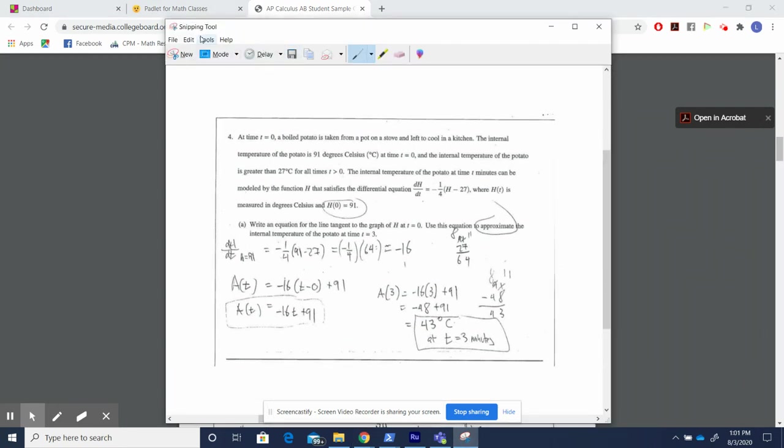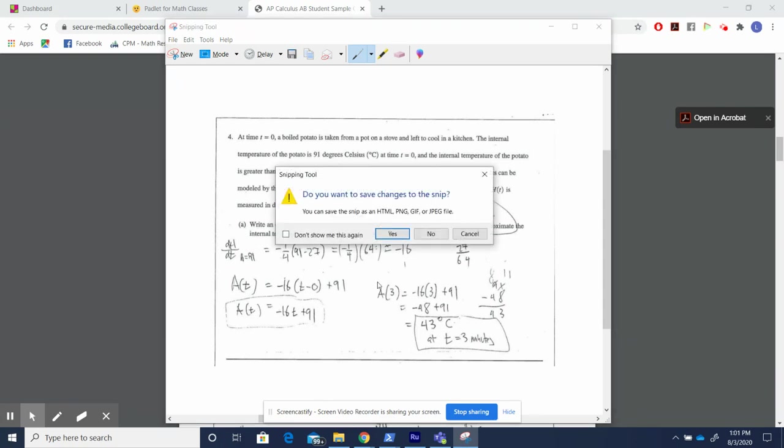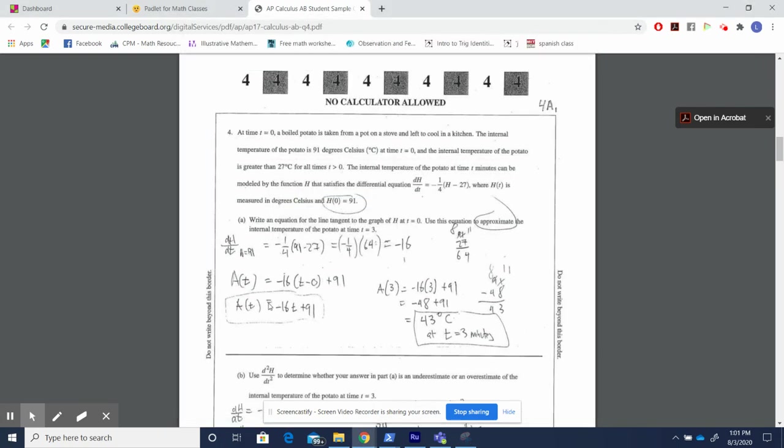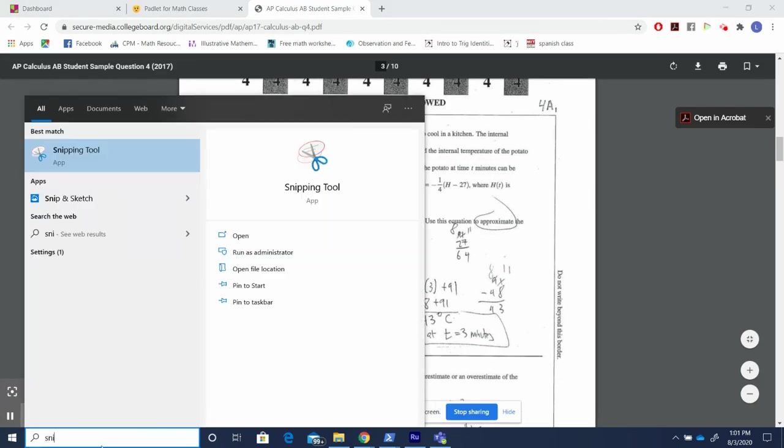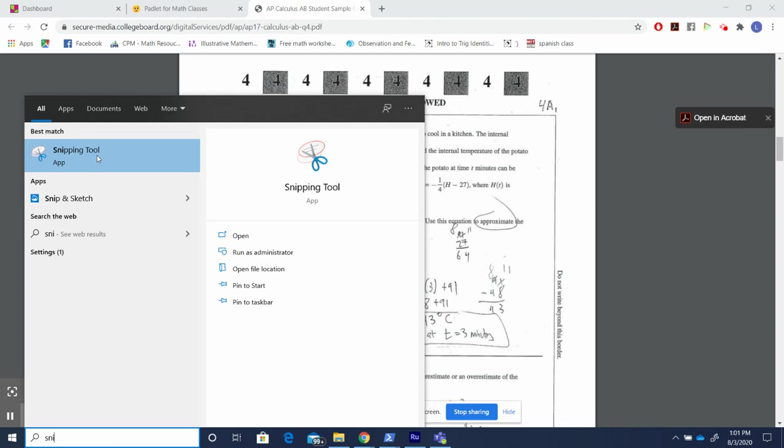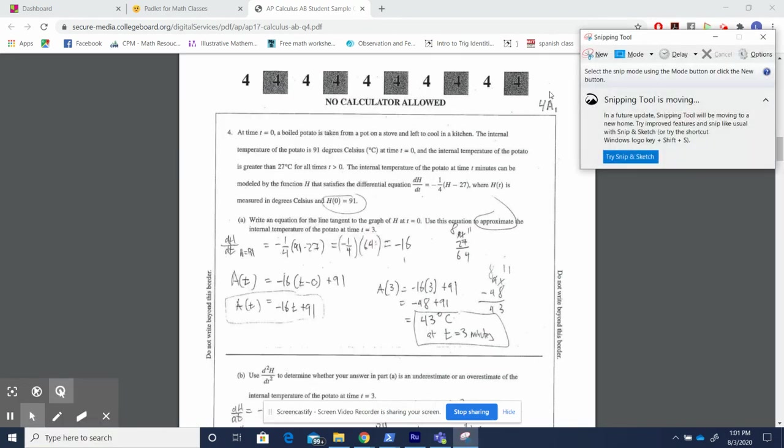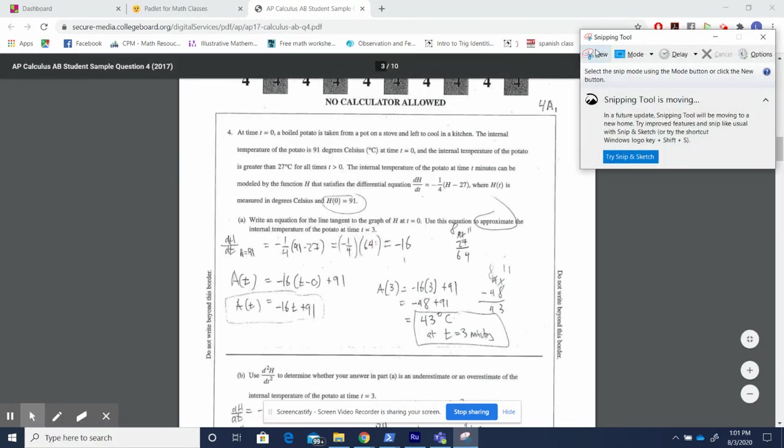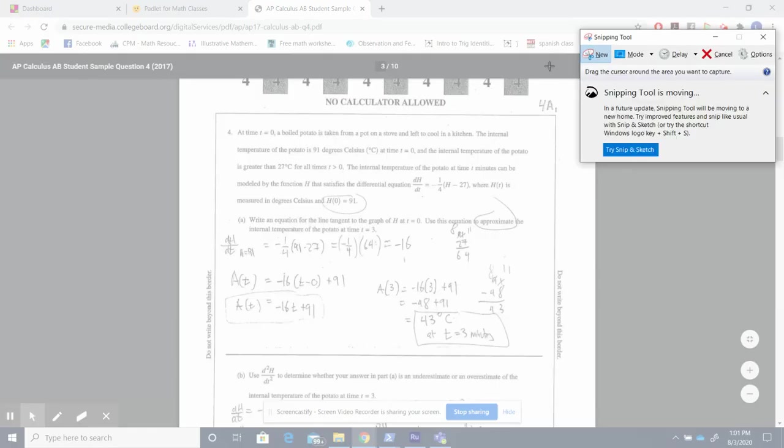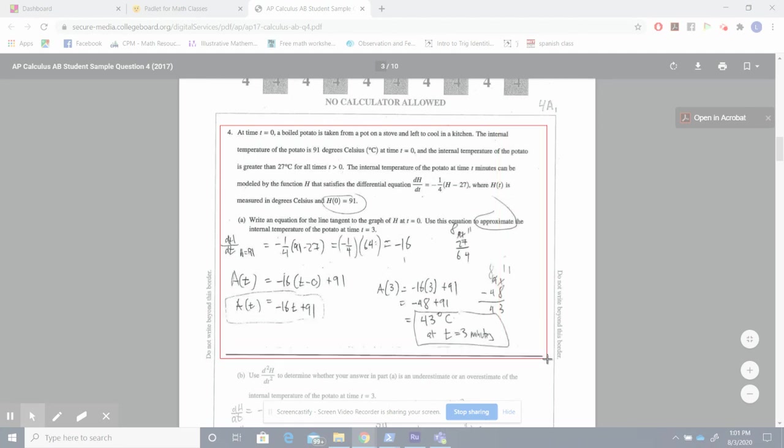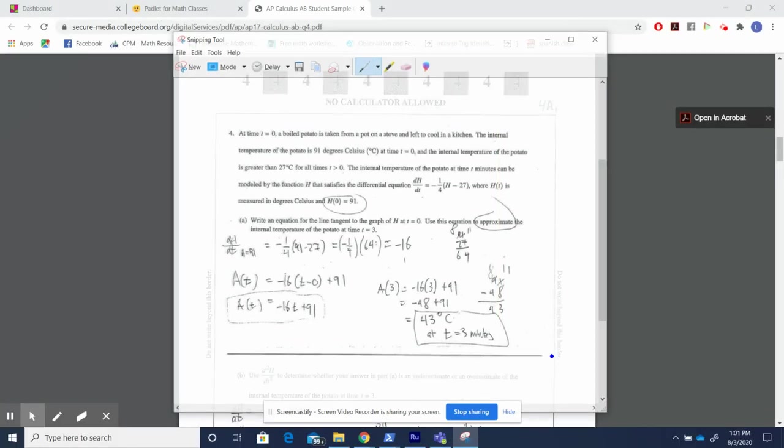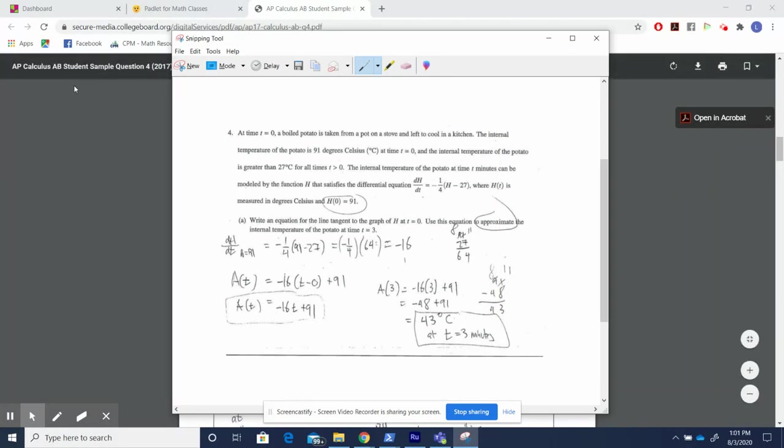All right, you see I've done this before. However, let's quickly go over the snipping tool. I'm going to search for it. I click on snipping tool, and I'm going to click new. I highlight exactly what I want to see, so I'm highlighting the problem and the work, and as you see, I'm simply using a student sample question from College Board.